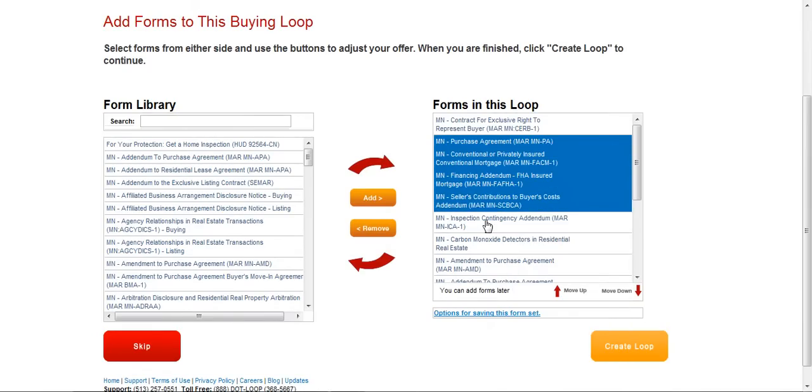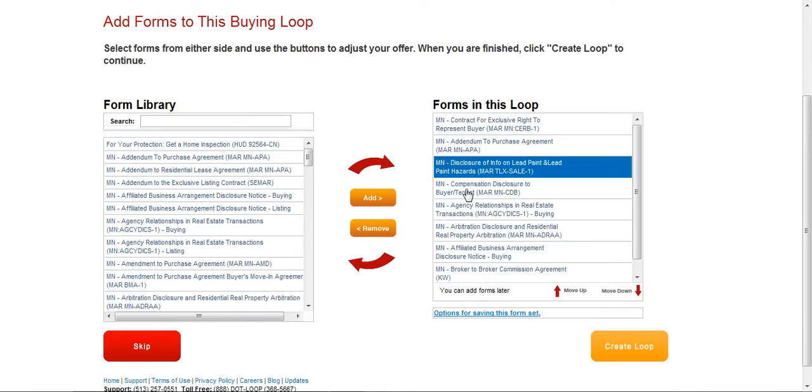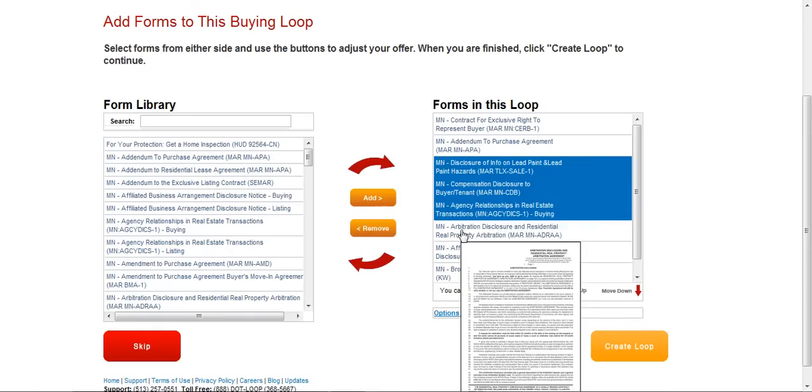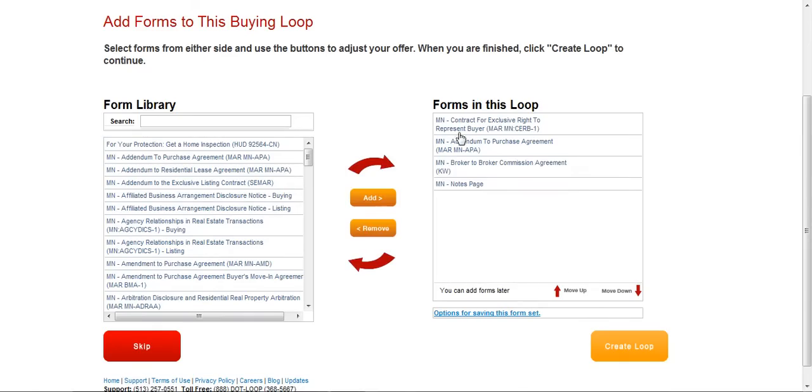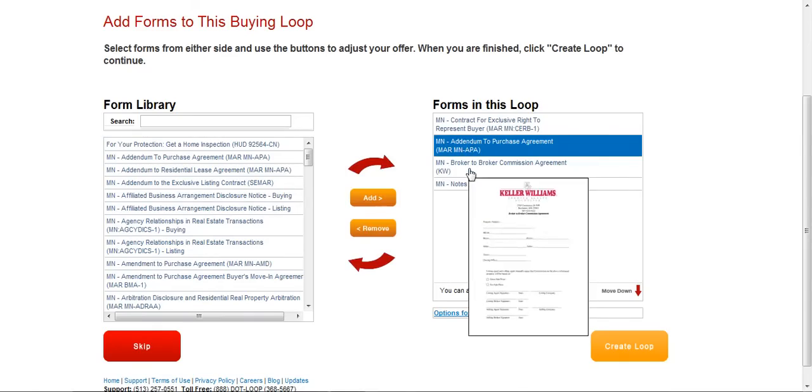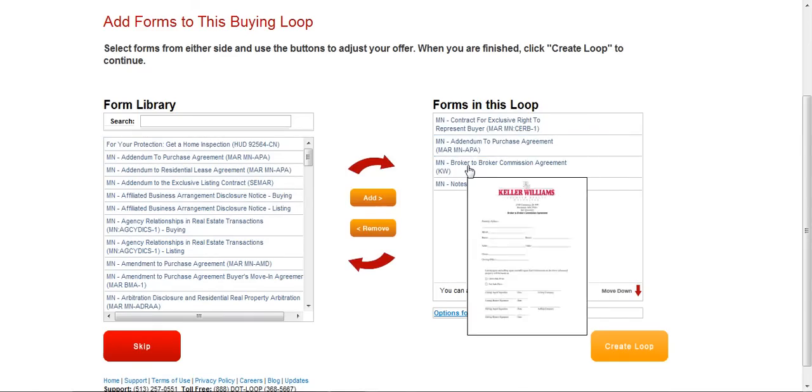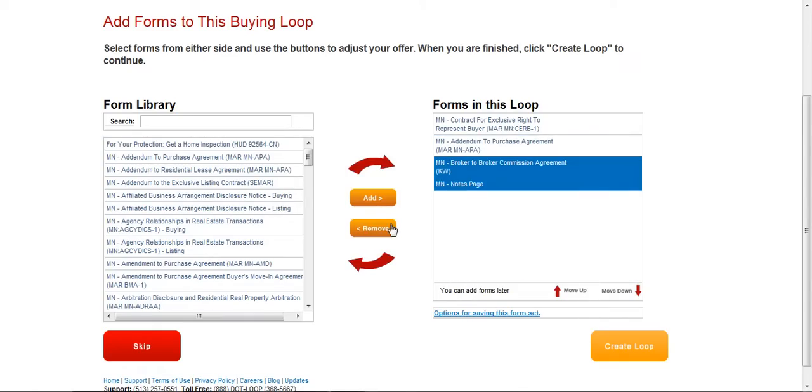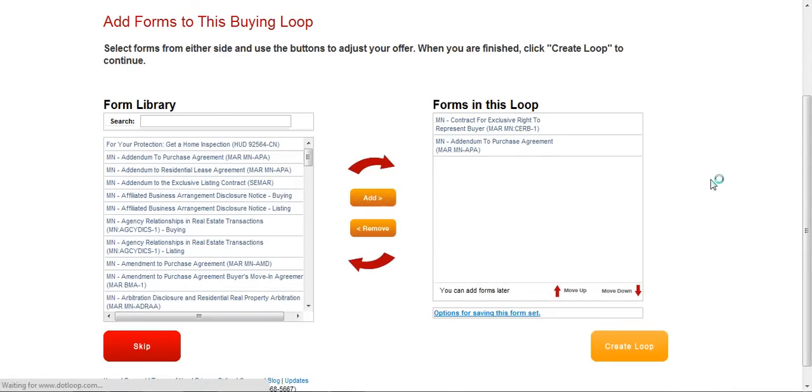I'm actually going to take a bunch of these out of here, just so you don't have to sit through me filling all these forms out. So I'm checking them, and then I'm removing. We're just going to do two forms. Normally you'd fill out all the forms, but this will give you the idea. So then we create the loop.